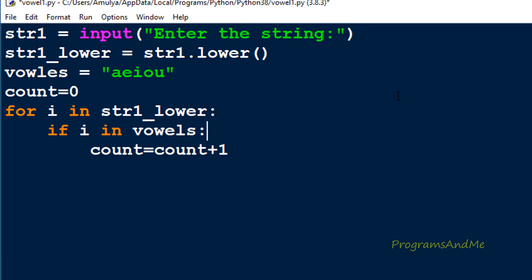For example, if our string is 'hello', the first i value will be h. It checks whether h is present in the vowels — no, so it does nothing and goes to the next iteration. The i value becomes e, it checks whether e is present in the vowels — yes, so it increments the count. It will work like this through each character.